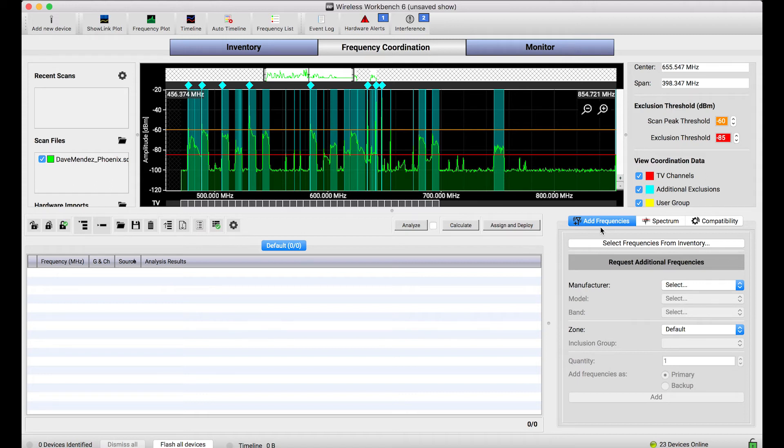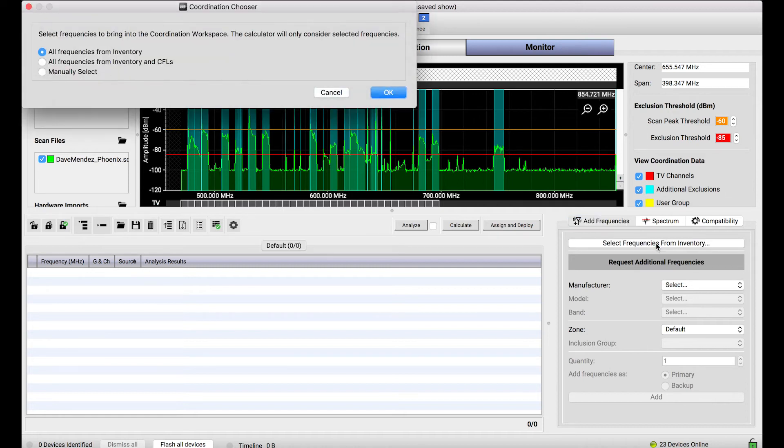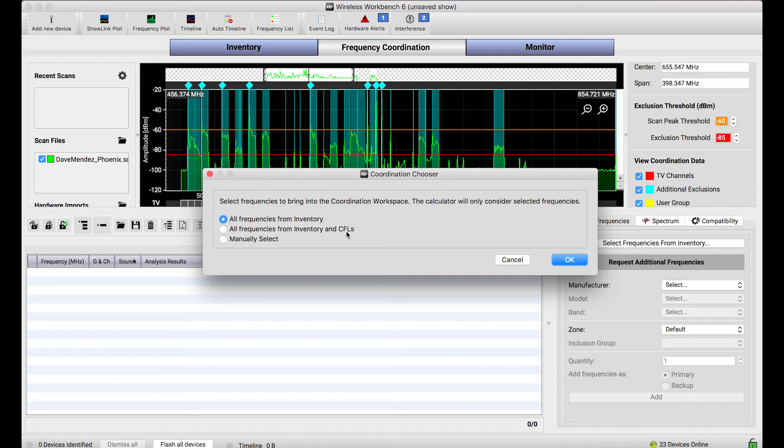So the way that I do this is in the add frequencies tab I'll choose to select frequencies from the inventory, and this brings up a dialogue that gives me a choice of which frequencies I want to bring in. Everything from the inventory, things from the inventory and CFLs or compatible frequency lists, or I can manually select.